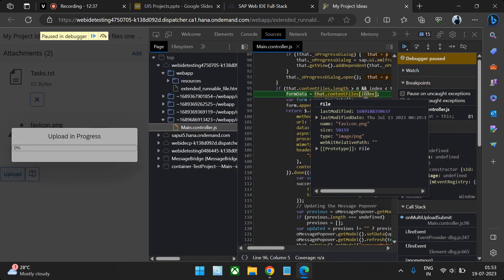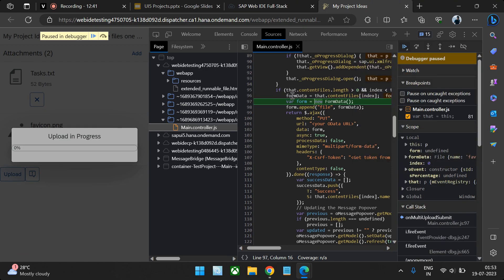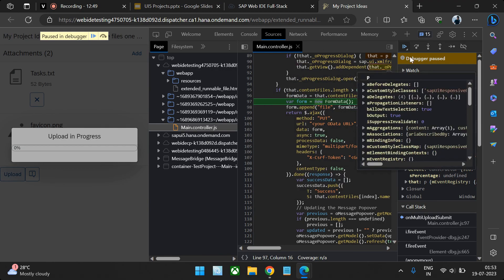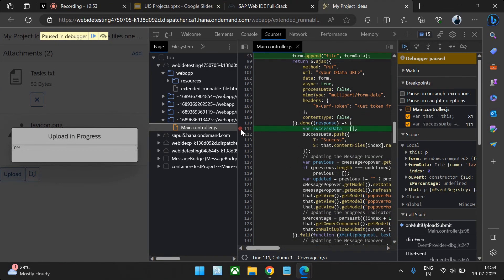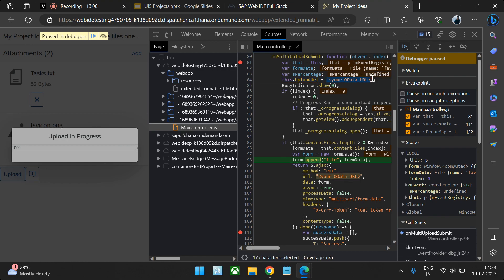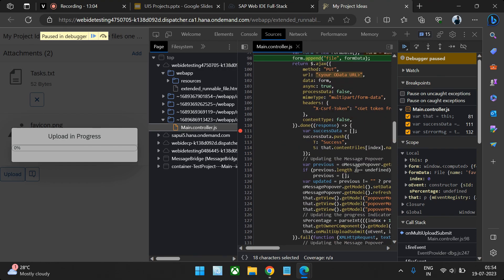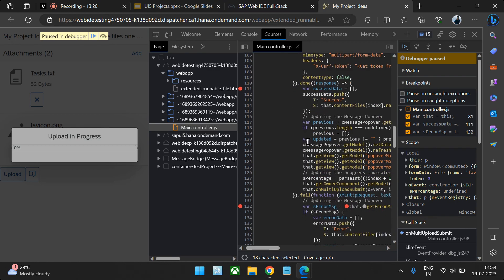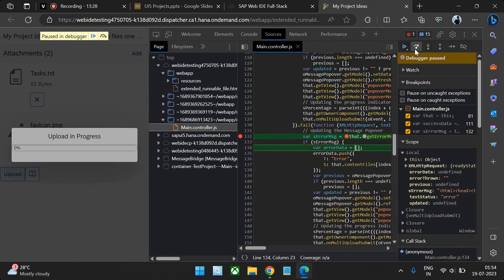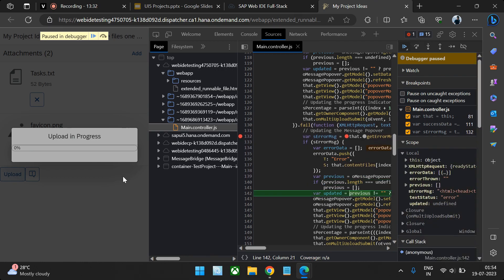Stepping through the debugger, we can see index zero is passed so the first file — an image — is fetched. The form data has the first file; the second file is a text file. We call the Ajax; the call will fail because our URL is wrong — it doesn't make sense to get a success. In your use case when using actual OData or an OData create call, you catch success and error and recall your entire function. The call fails and gets added to the popover.